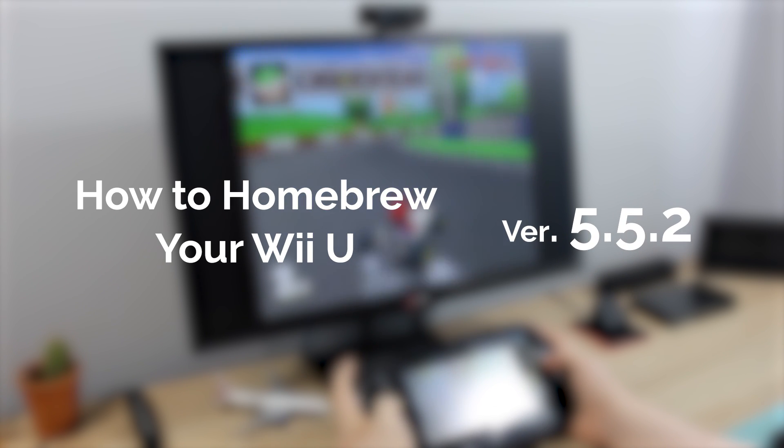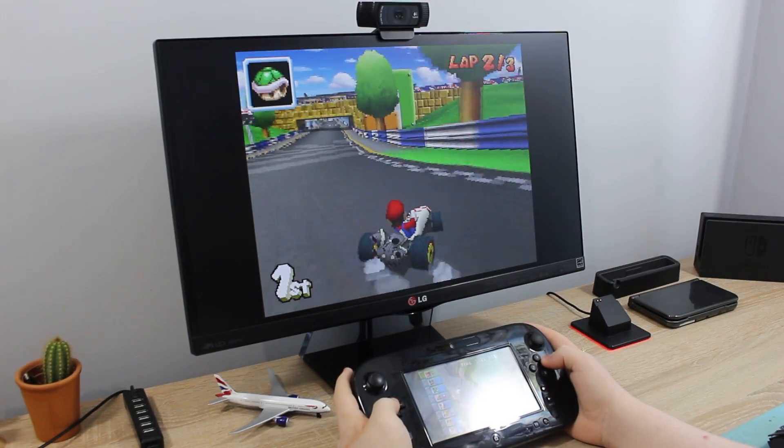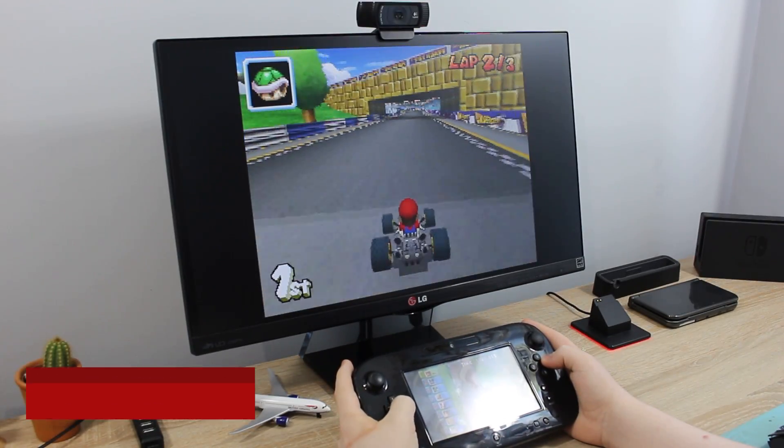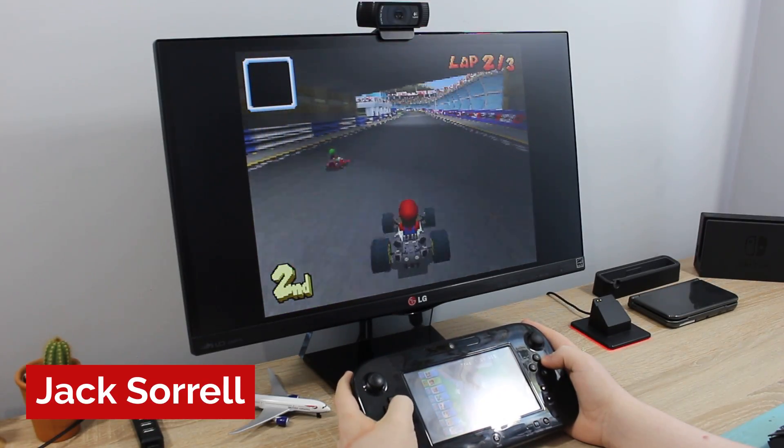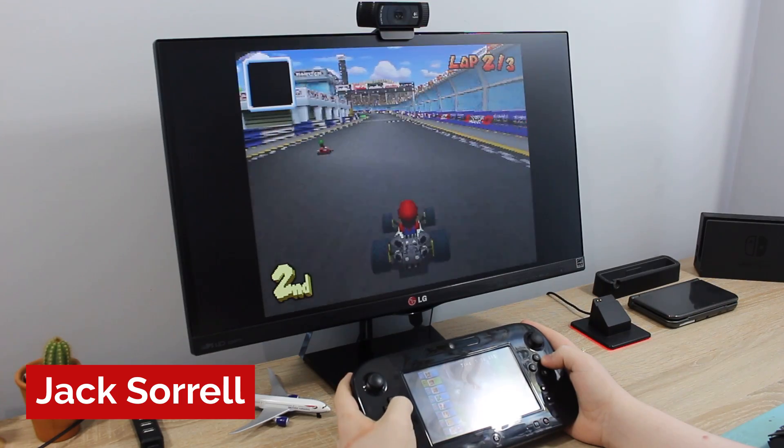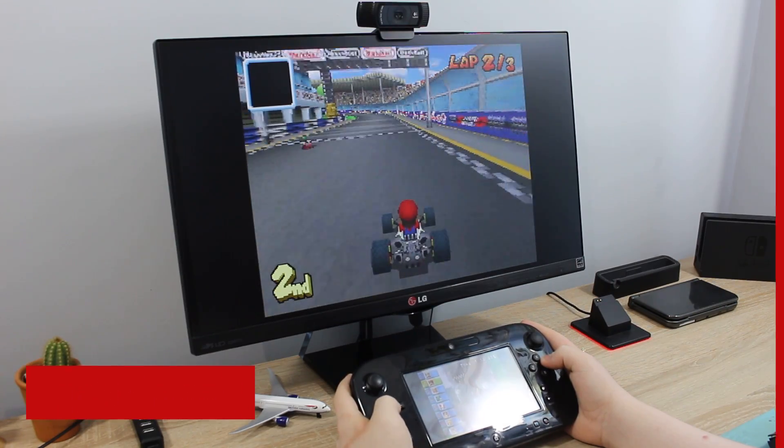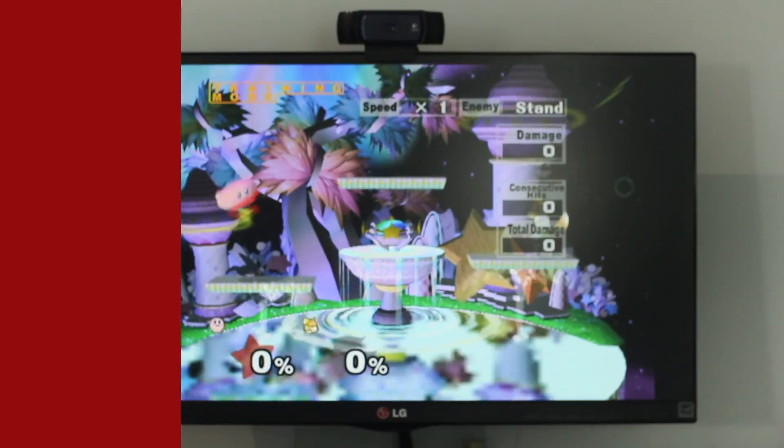Homebrewing your Wii U is the first step to unlocking your console's full potential. With homebrew you can install emulators, mods for games as well as tools and loads more.